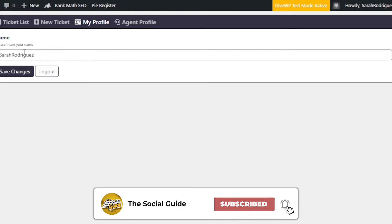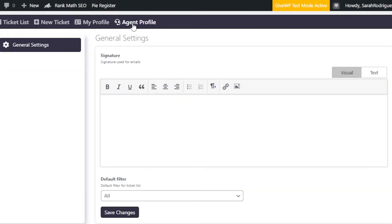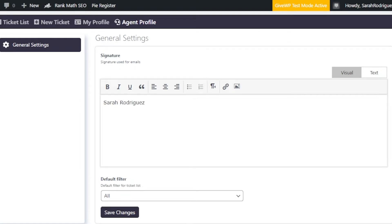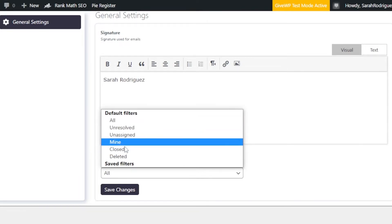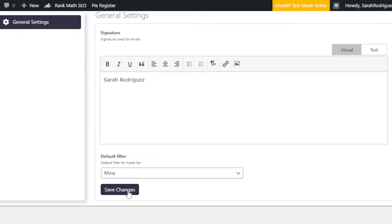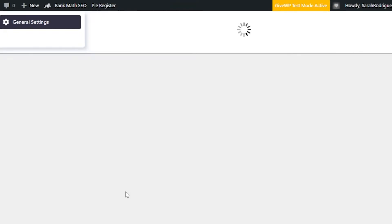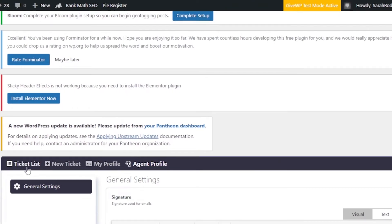Under My Profile, you can enter any name you want and click Save Changes. For Agent Profile, you can add team members from your customer support team and create an email signature — just enter your name. You can also set filters: Unresolved, Unassigned, Mine, or Closed. Select 'Mine' to set this as your agent profile.